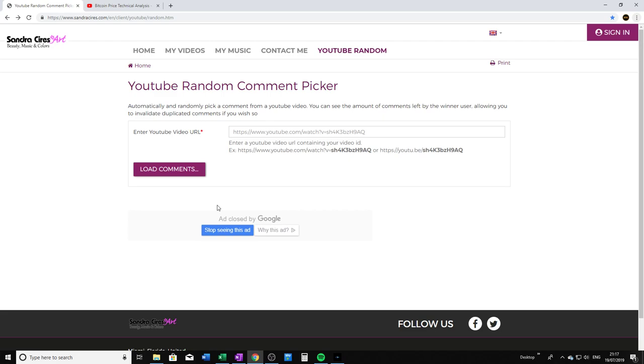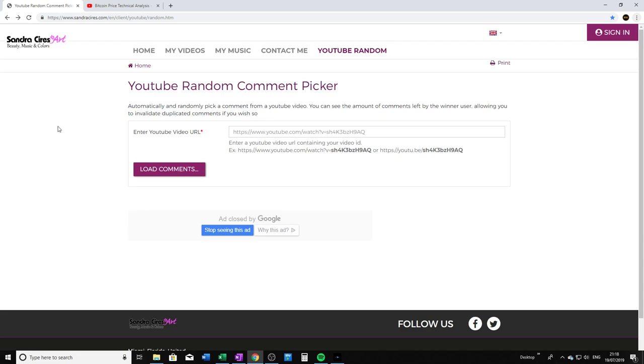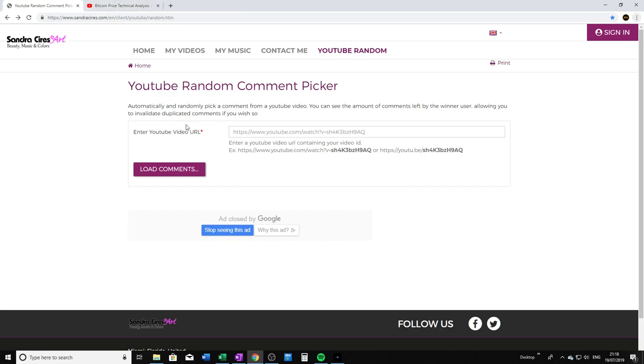I just googled how to do a raffle for YouTube comments, and this is really useful. It's actually this random woman's website - she's specializing in beauty, music, and colors apparently. She's got this YouTube raffle thing on her website which is really useful. We're going to take advantage of this. We just need to pop the URL of the video in here.